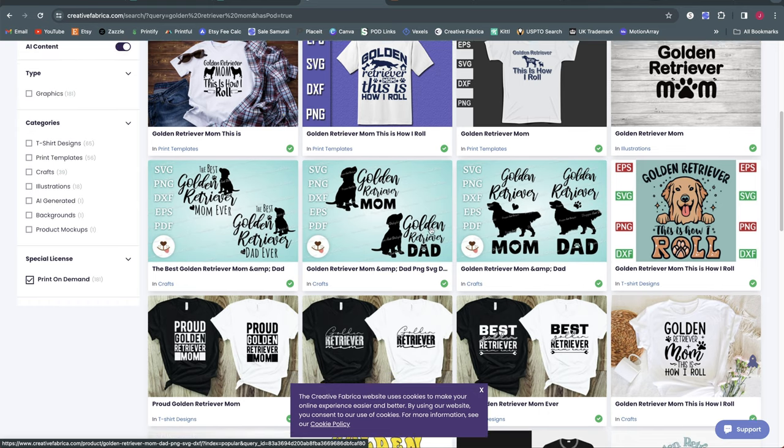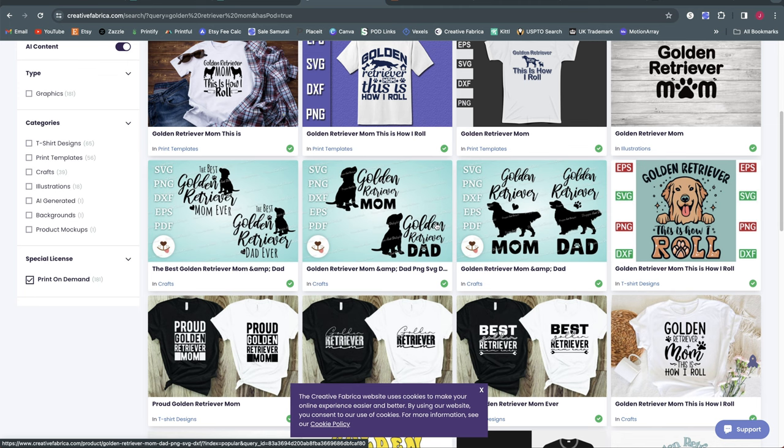So in this search for Golden Retriever Mom what I want to do is look on the left menu here and select the checkbox for print on demand because I want to make sure I'm only seeing search results that have the proper licensing to use for print on demand. So even for these simple ones you can save yourself some time potentially. Now I don't personally like to use ones like this that we're looking at in the middle here where it is completely finished like Golden Retriever Mom with the dog. I don't like to take ones like that and just throw it on a shirt and sell it because it's probably going to be the same thing that a lot of other people have done.